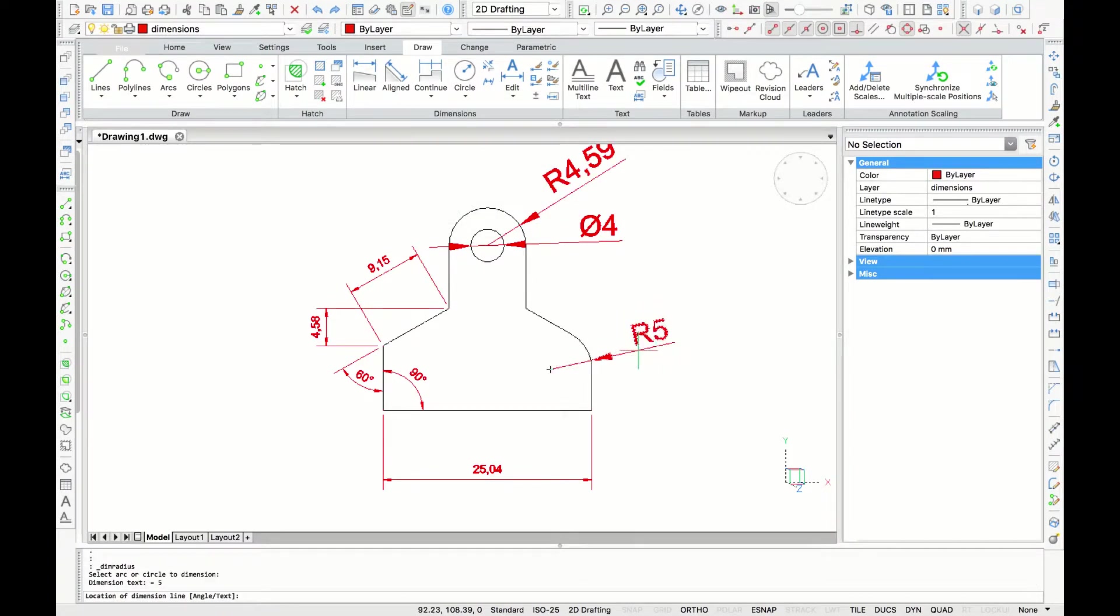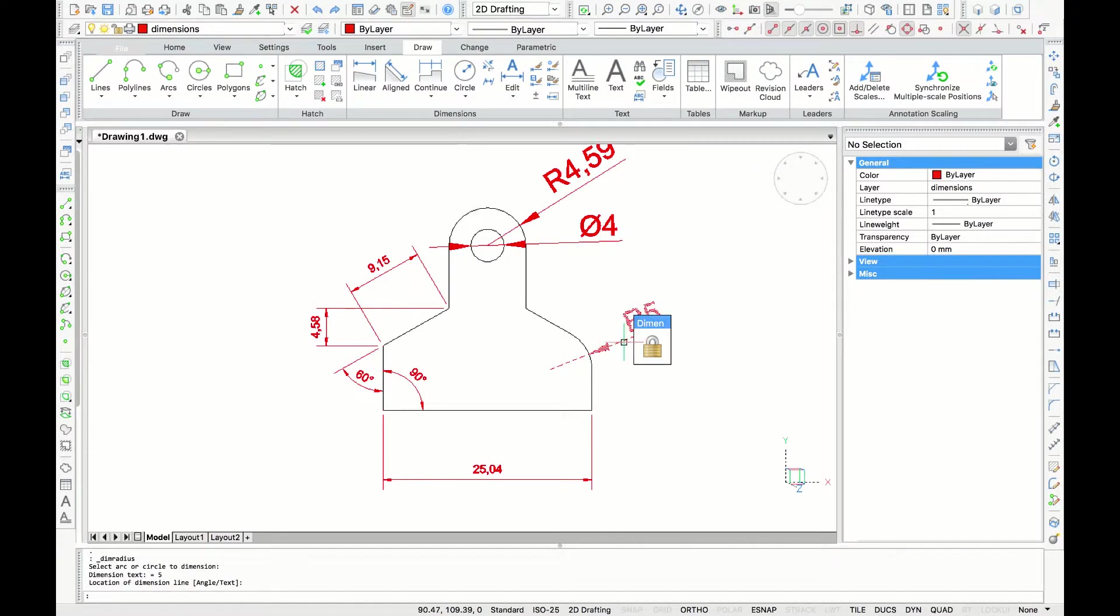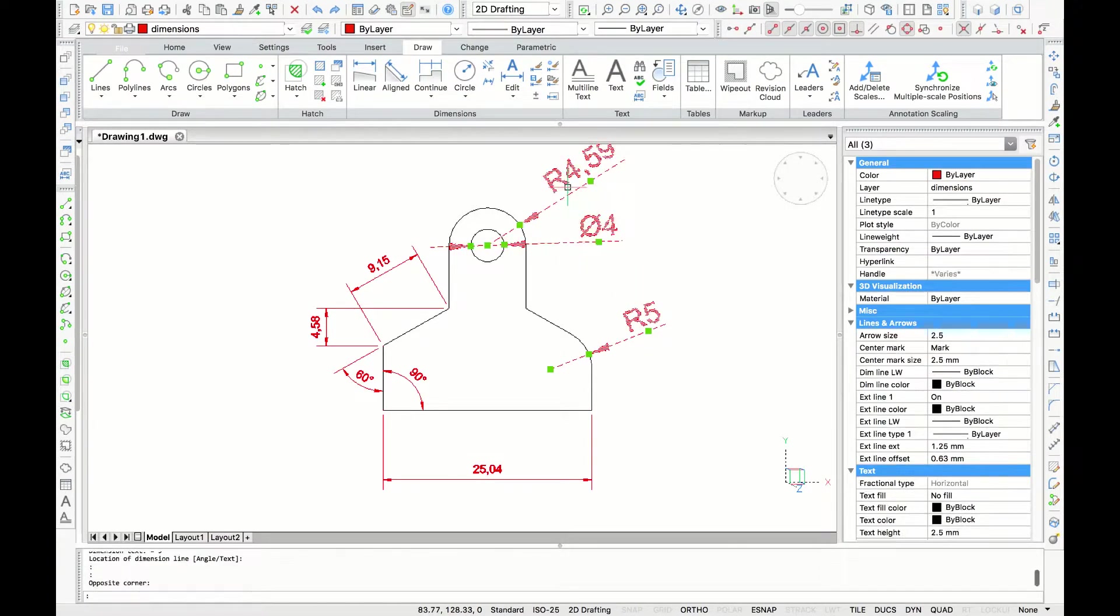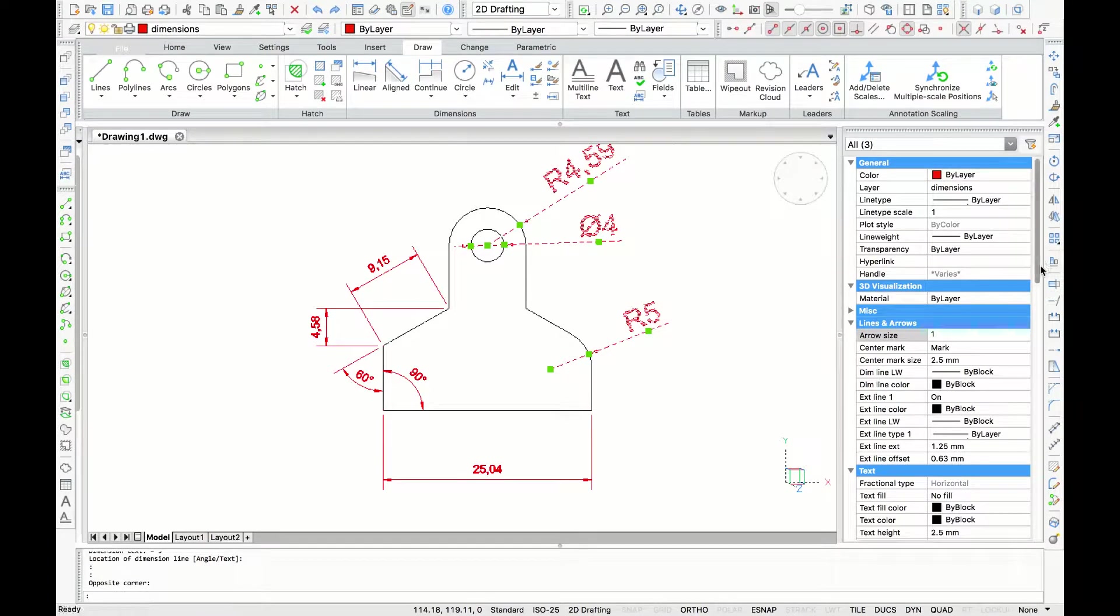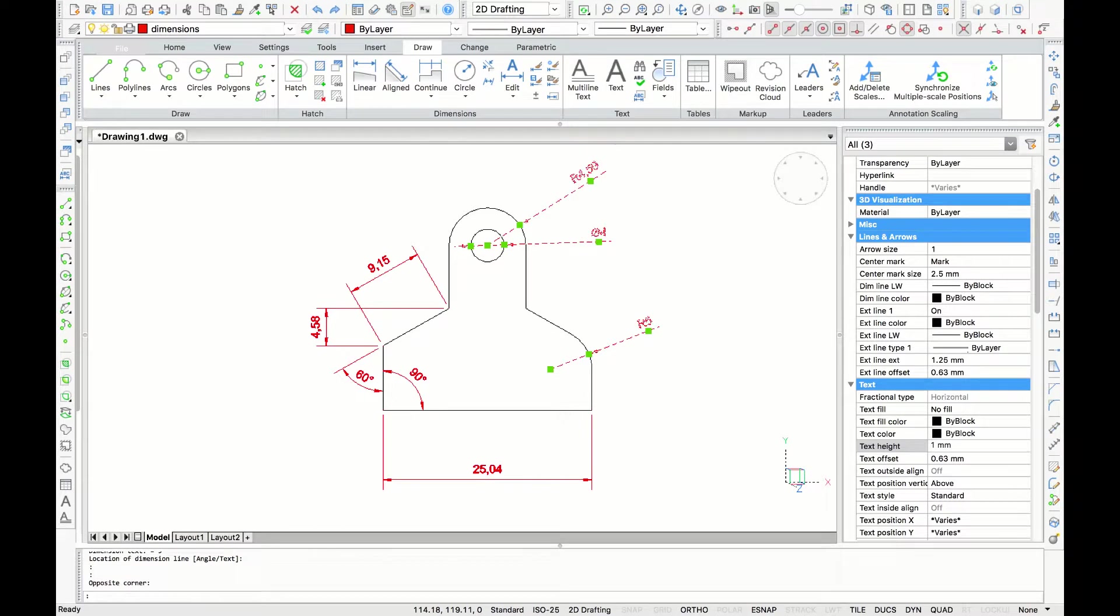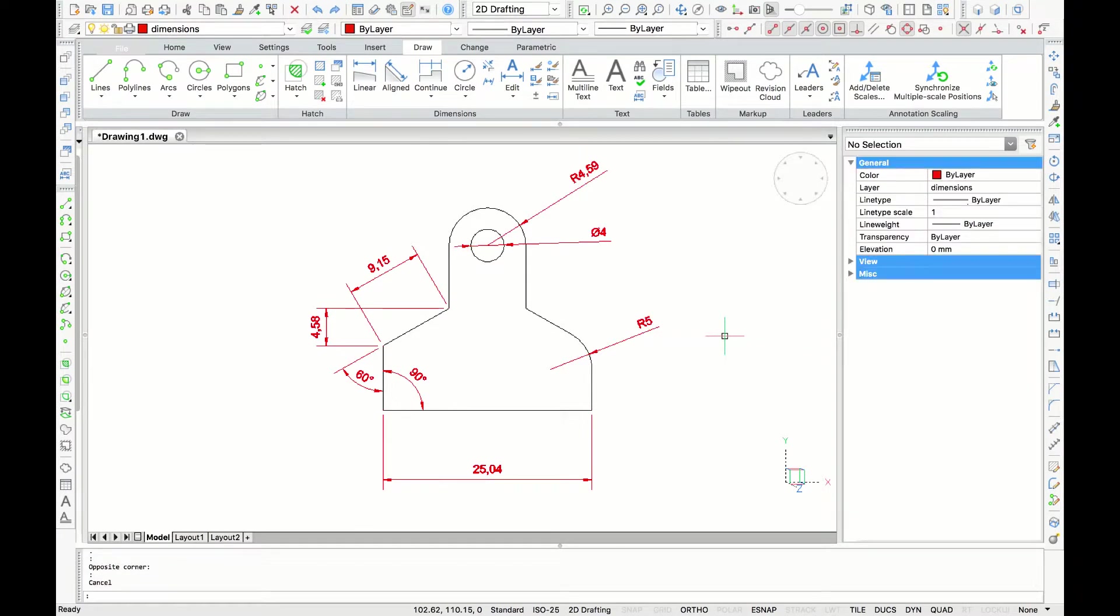Now, how do we know if we should use the diameter or radius dimension? Well, a good rule is if you're dimensioning a closed circle, you will probably want to use diameter. And if you're dimensioning an arc, you probably want to use radius.